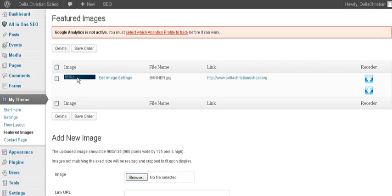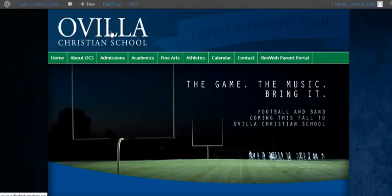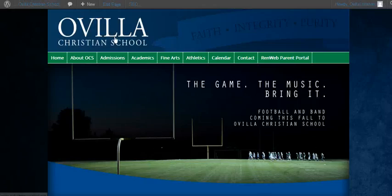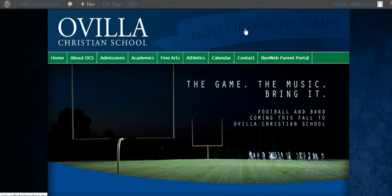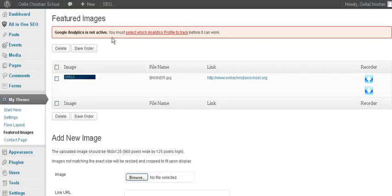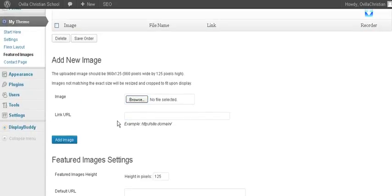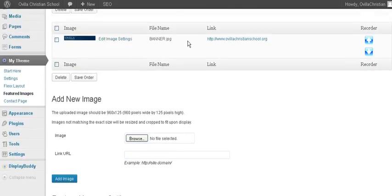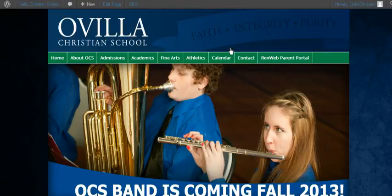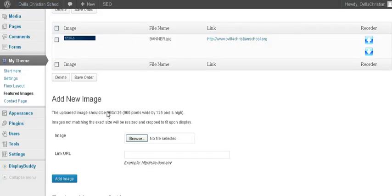You'll see that what these will do is you could actually create ones that rotate, if you will. If you wanted to have this little banner, this Faith, Integrity, and Purity banner, another image behind it change, then you just simply add a new image. You can actually have those linked. I'd like to link them to the home page because they're kind of like the header. So all those link to the home page, but you could add a new one.